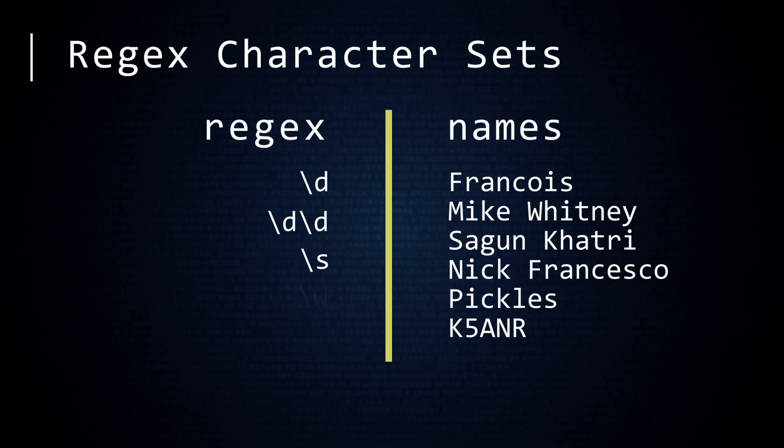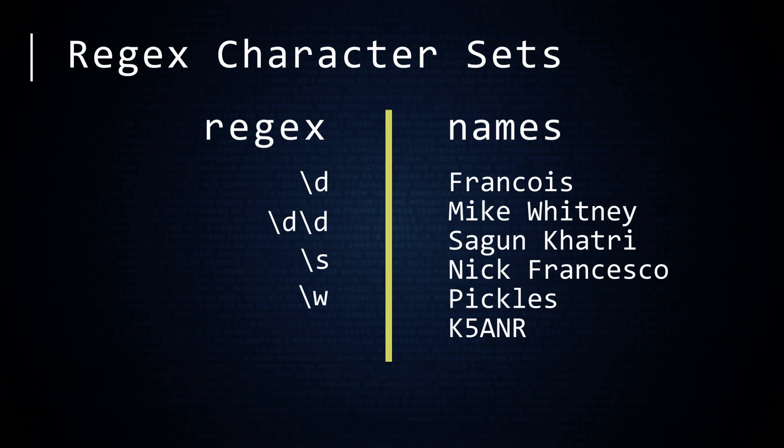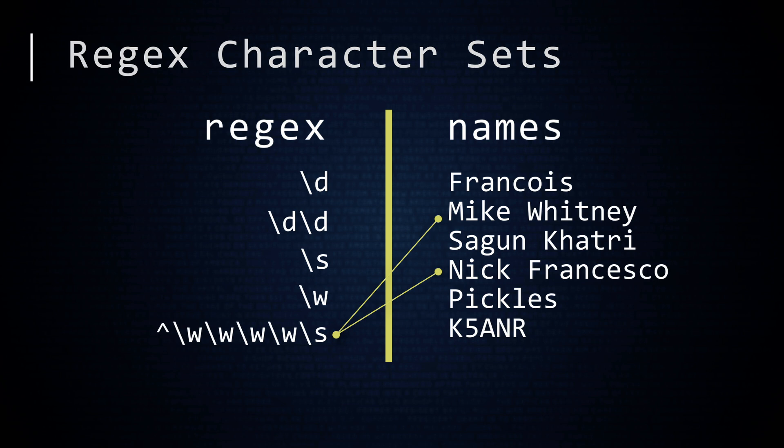The backslash w sequence will match any letter, lower or uppercase, any digit, or an underscore. The w stands for word character. This RegEx will match every name because every name contains one of these characters. But what about this regular expression? This will match any name that begins with four consecutive word characters, followed by a white space. This RegEx will only match the two people with a four-letter first name.